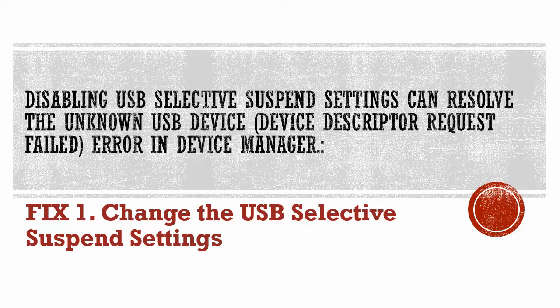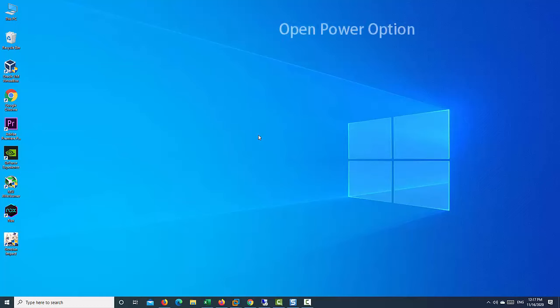Fix 1. Disabling USB Selective Suspend settings can resolve the unknown USB device, device descriptor request failed error in Device Manager. Here are the steps.